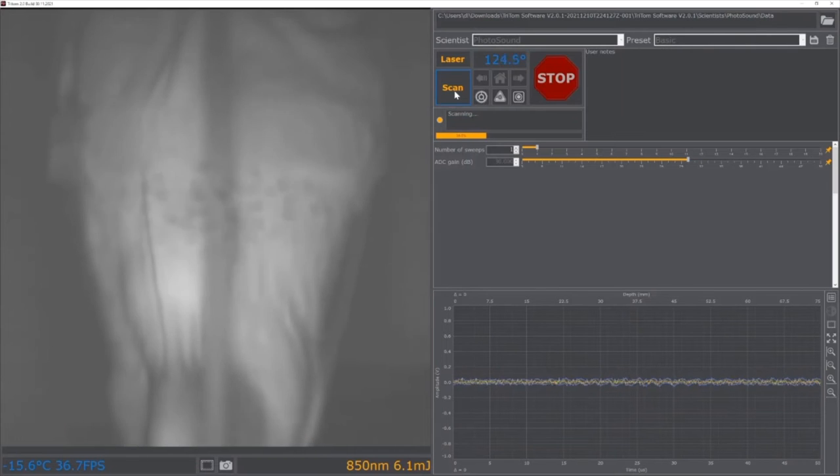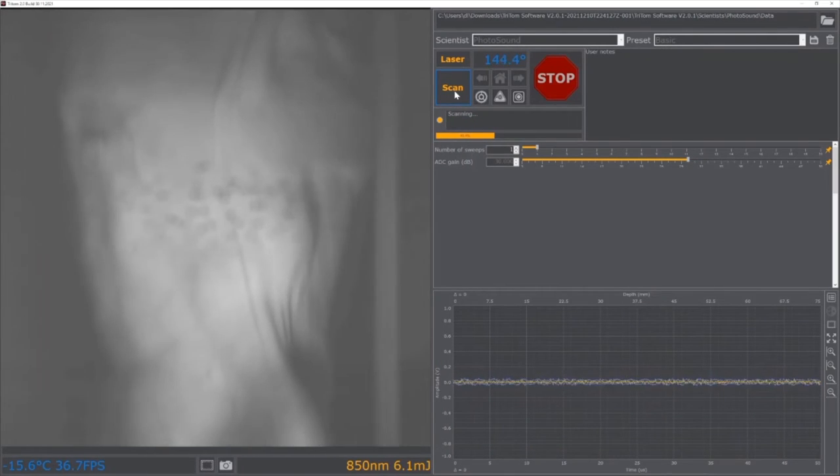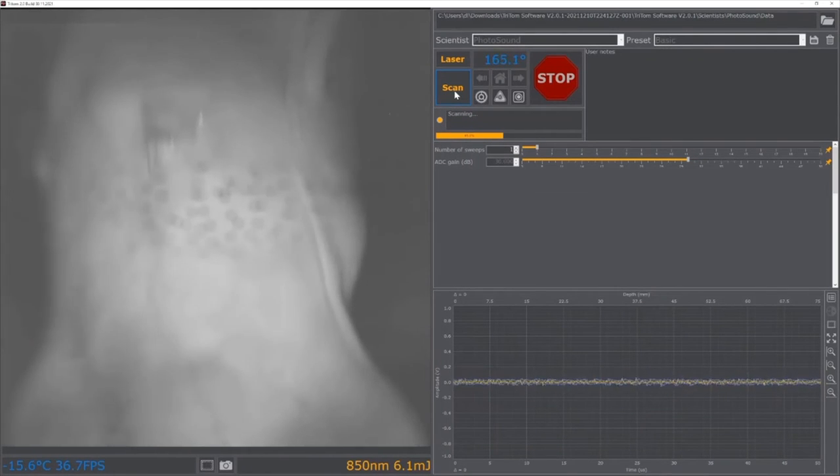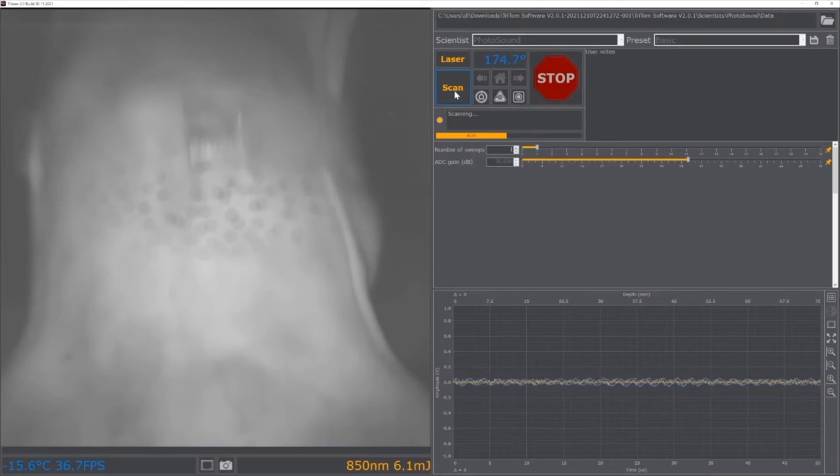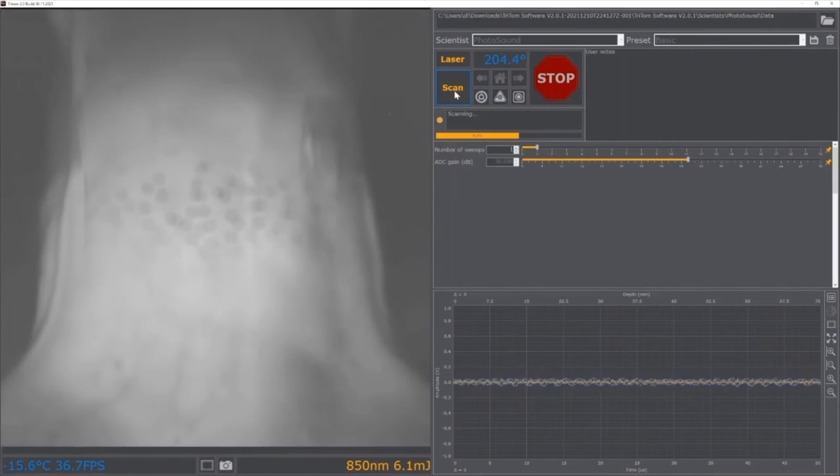Once the scan is complete, the laser will stop firing and the scan data will be saved into the user selected location and be ready for processing.